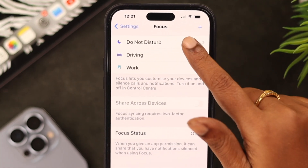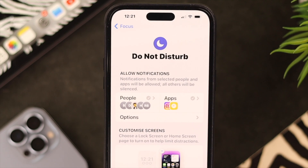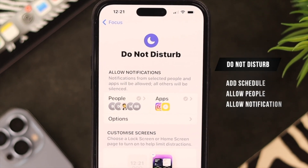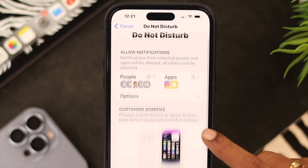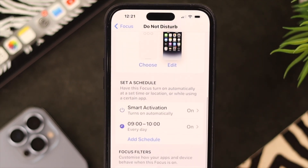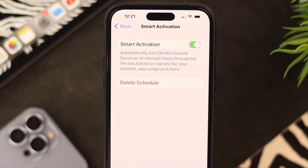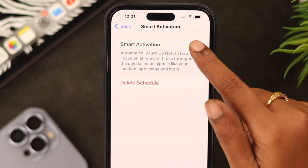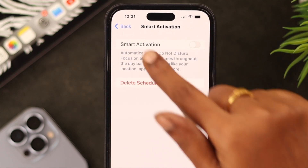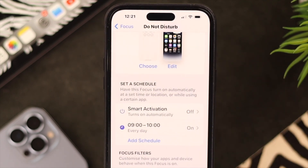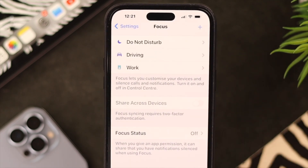First, go to Do Not Disturb. You can see the schedule, allowed people, notifications — all the usual stuff. All you have to do is scroll down, tap on Smart Activation, and toggle it off. Then go back two steps.